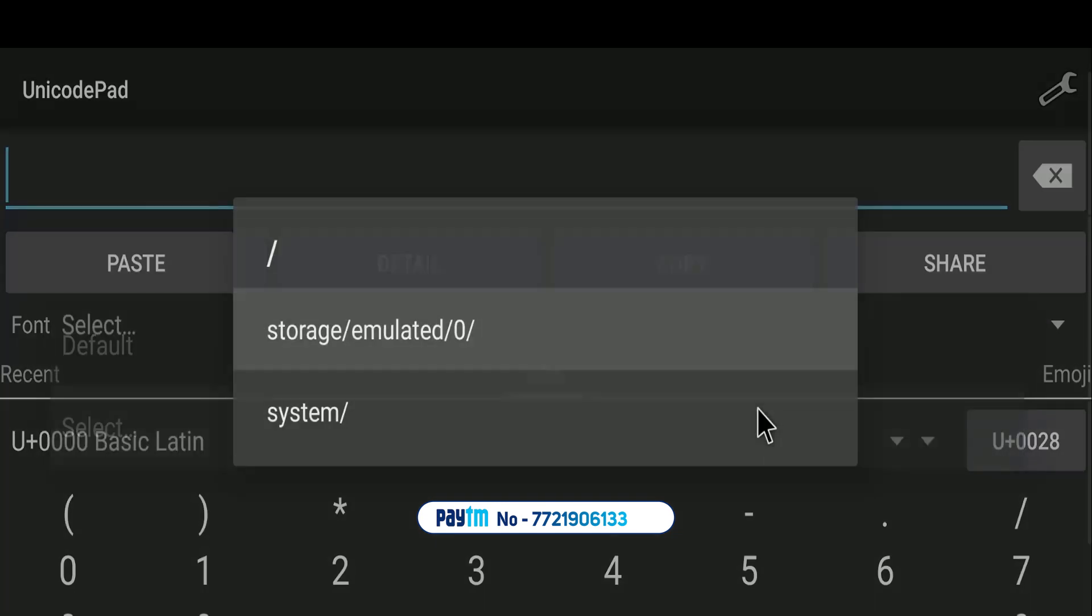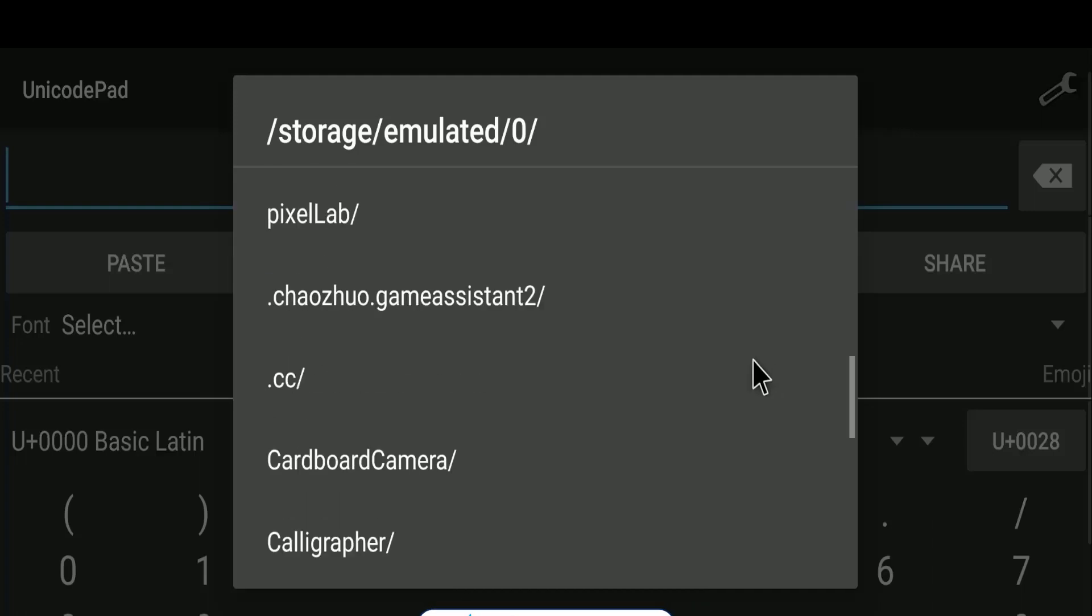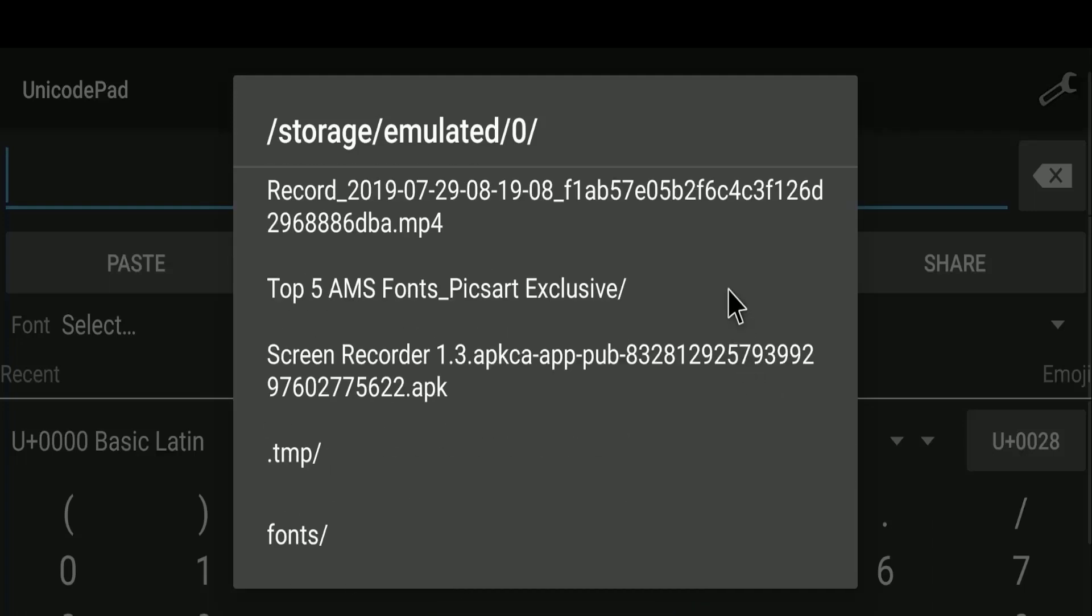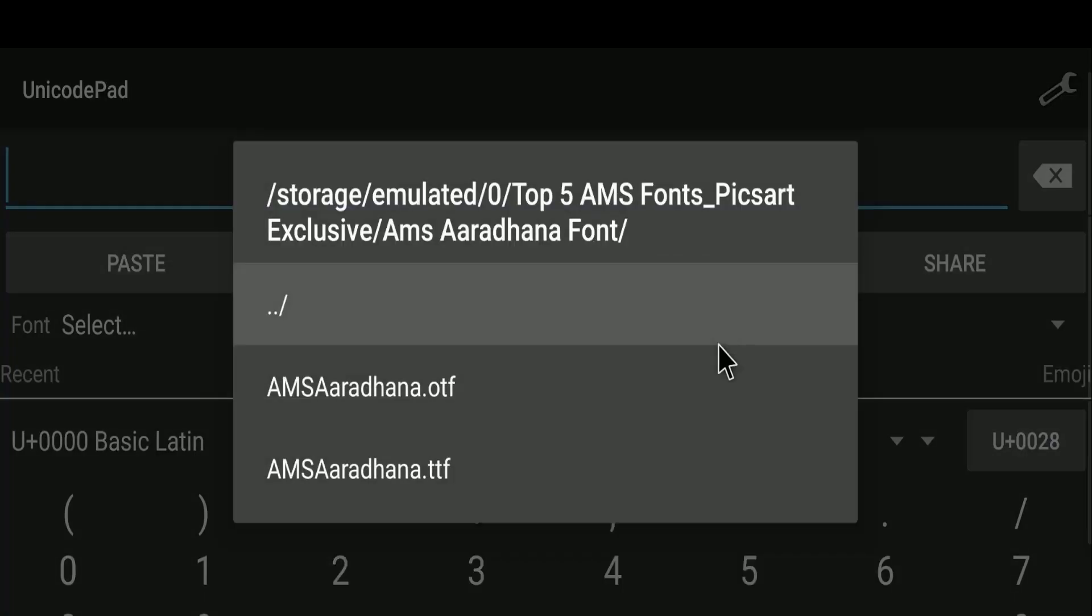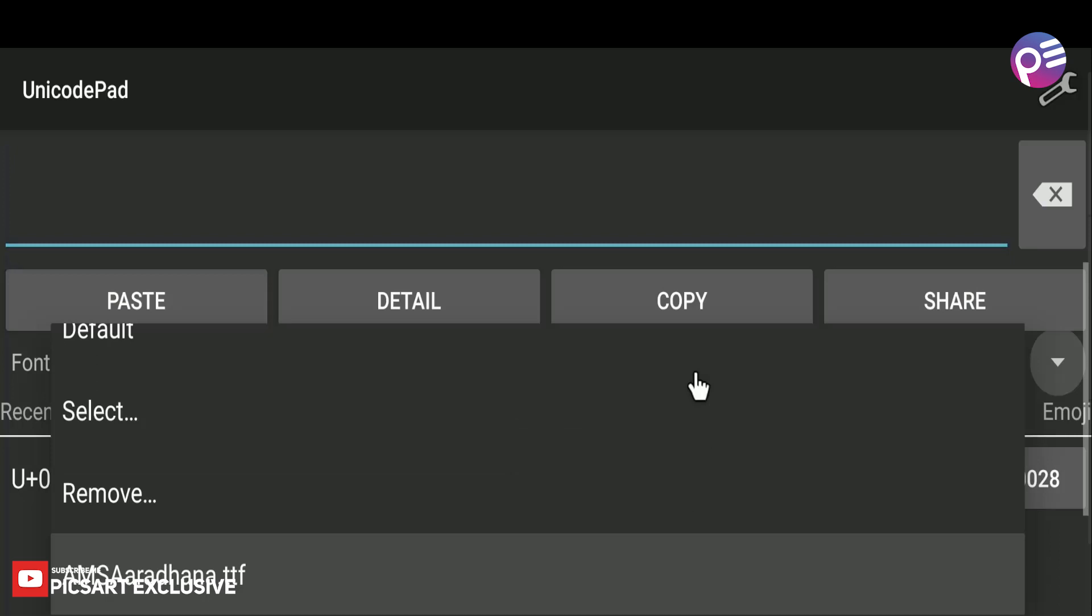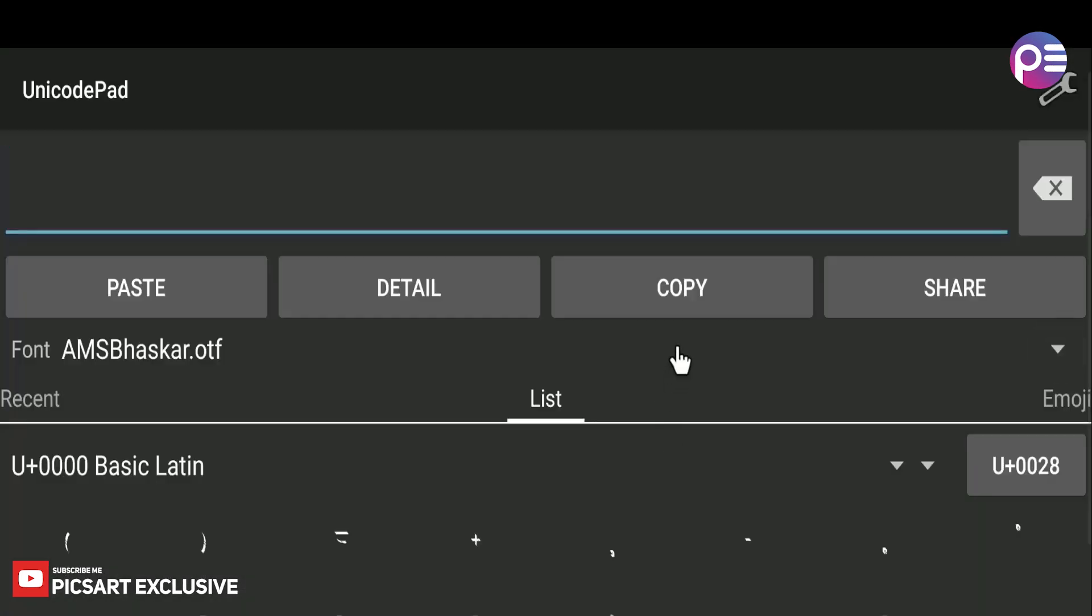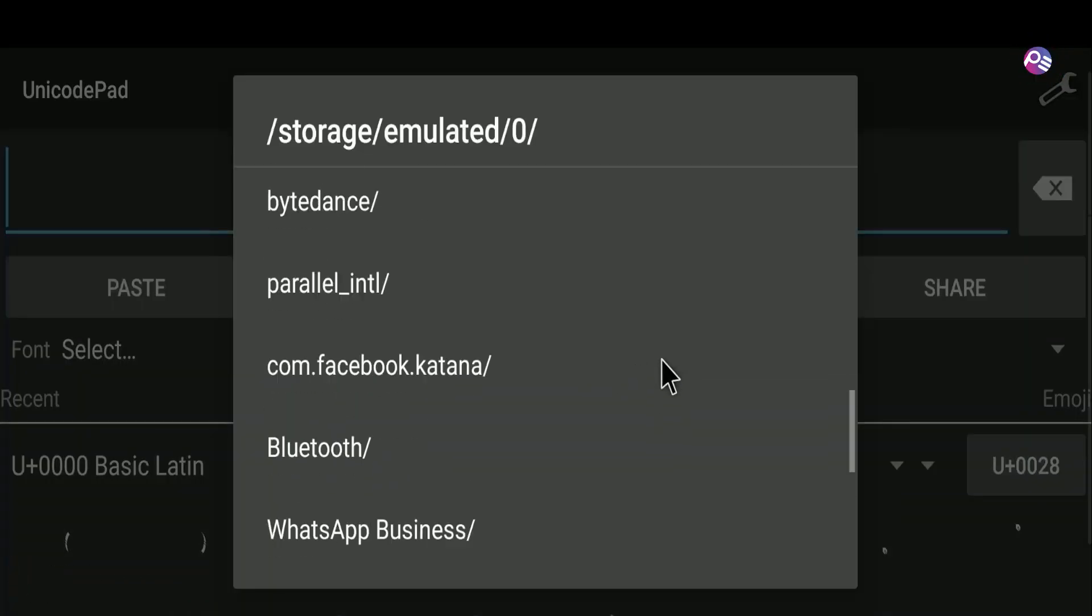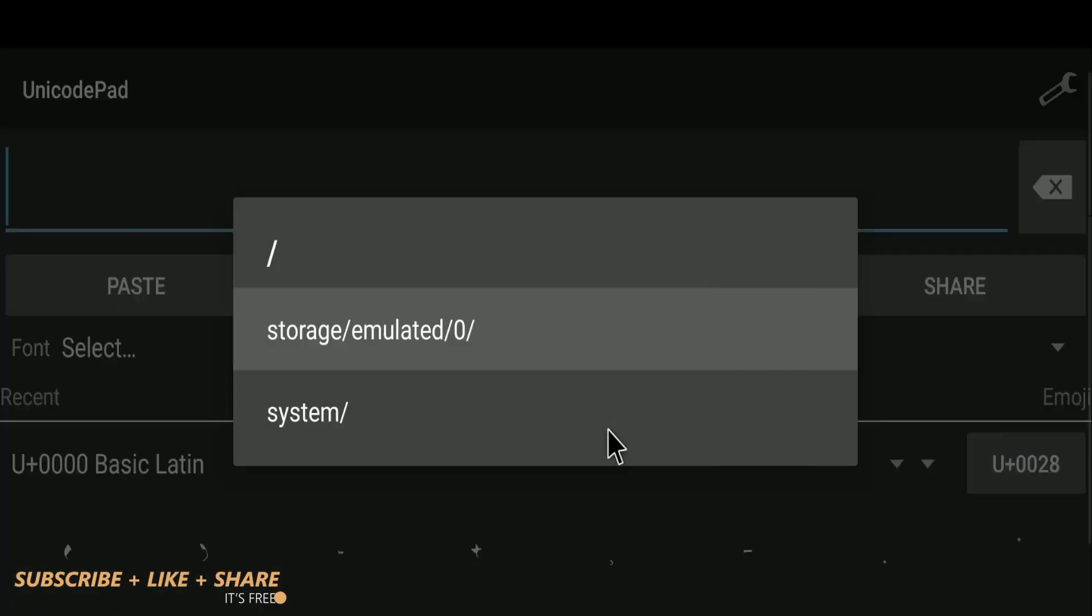Go to default option and select your fonts location. Easily add your fonts. I'm adding all fonts. I'm making this process very fast.